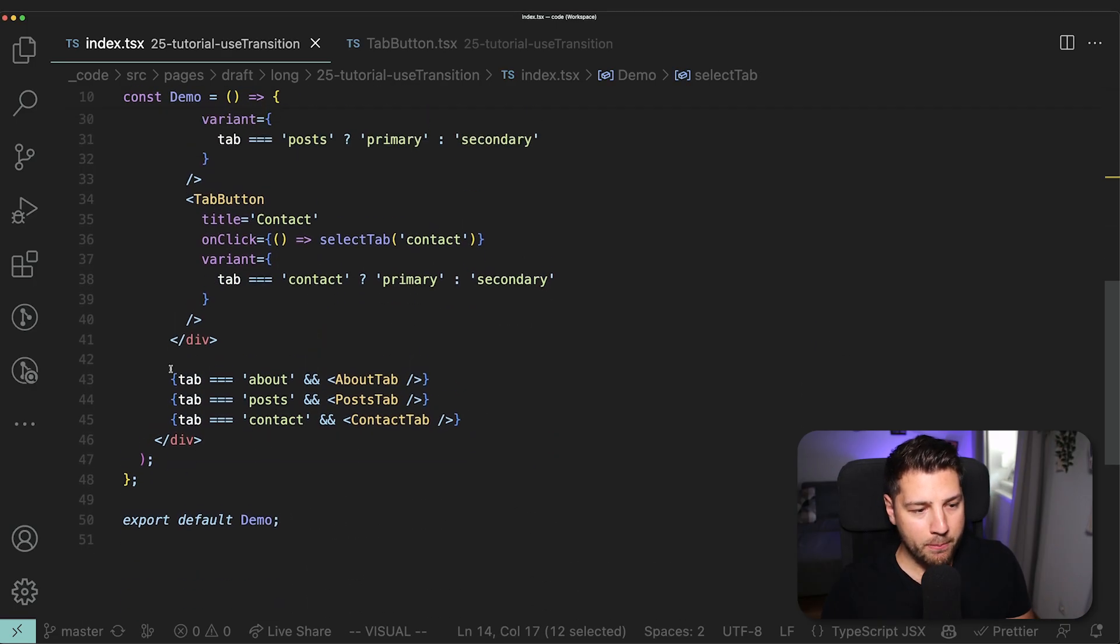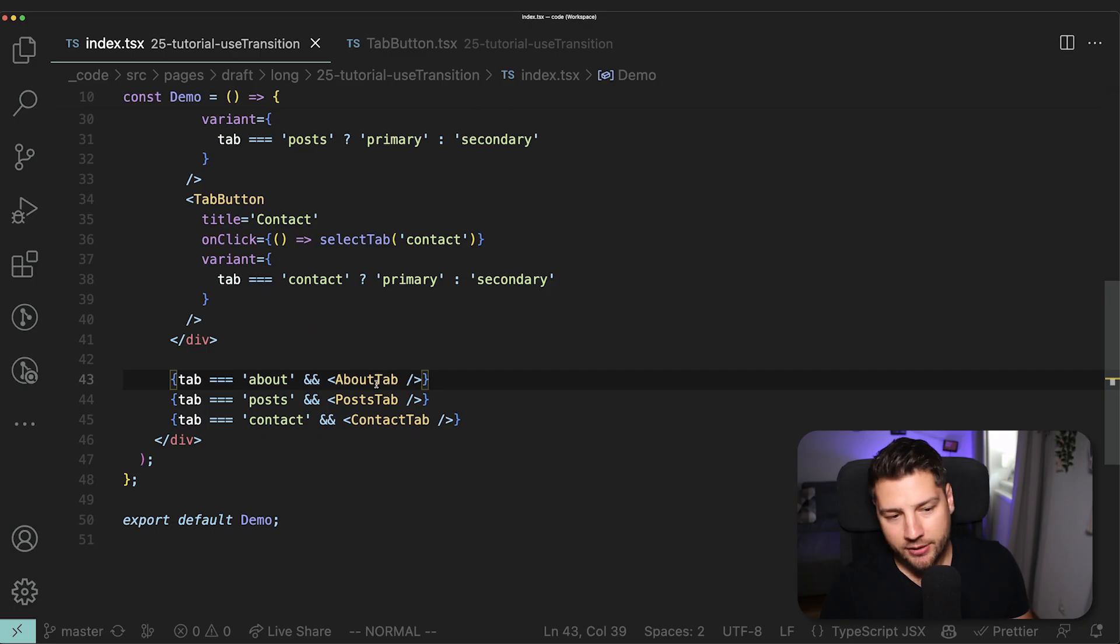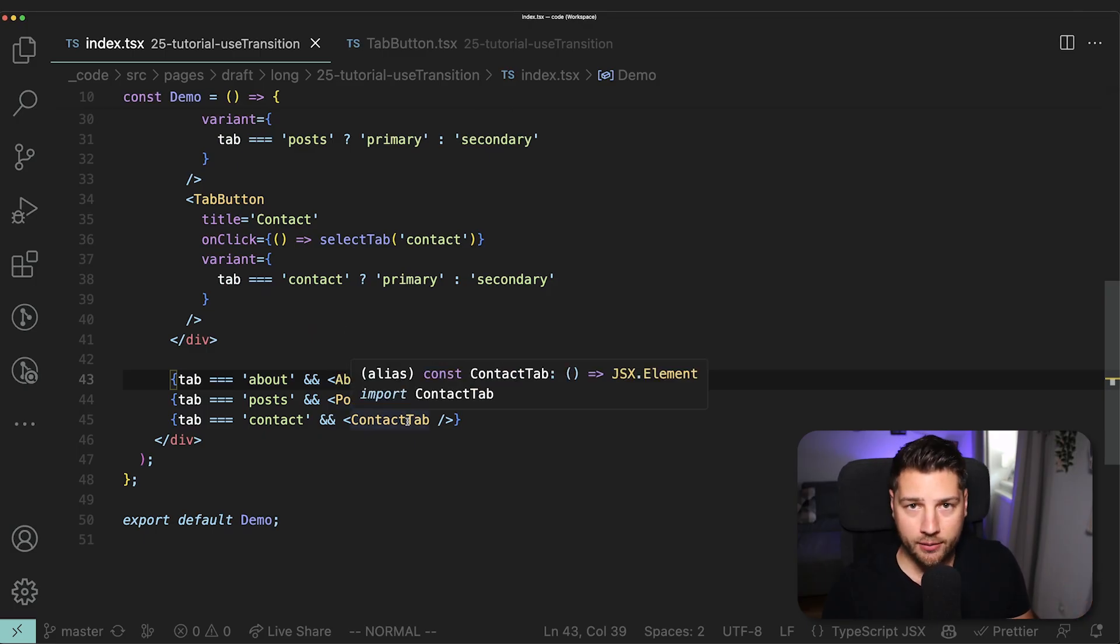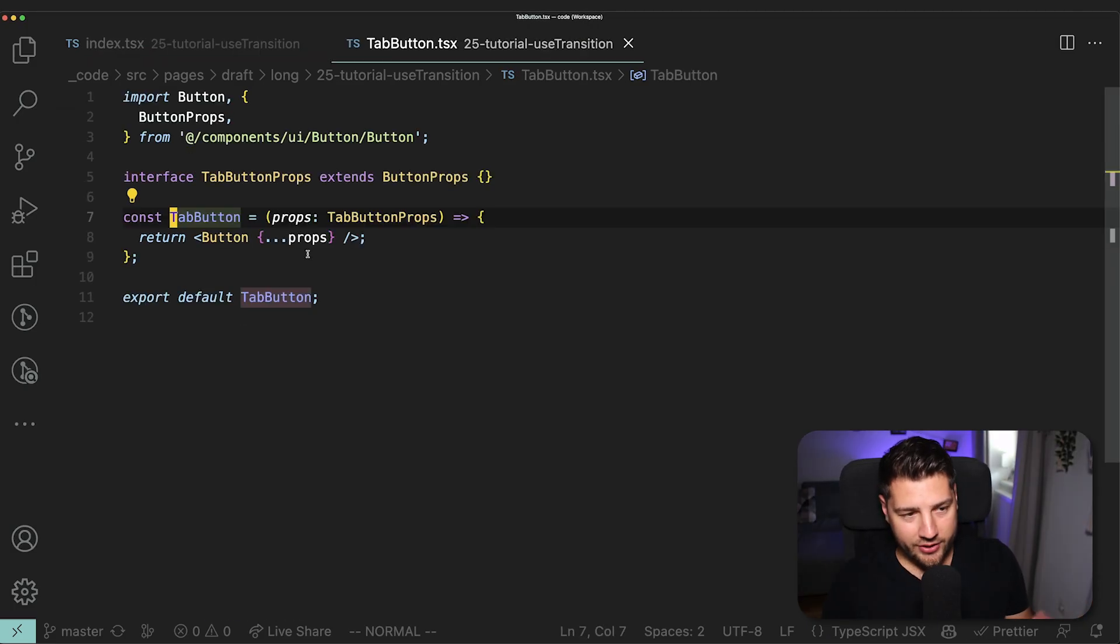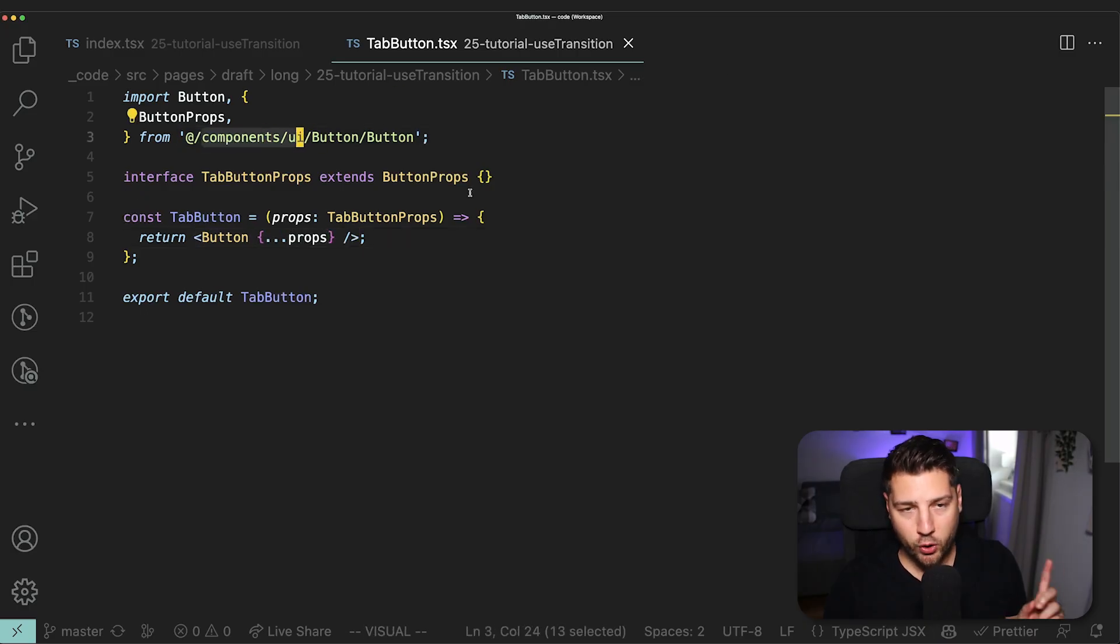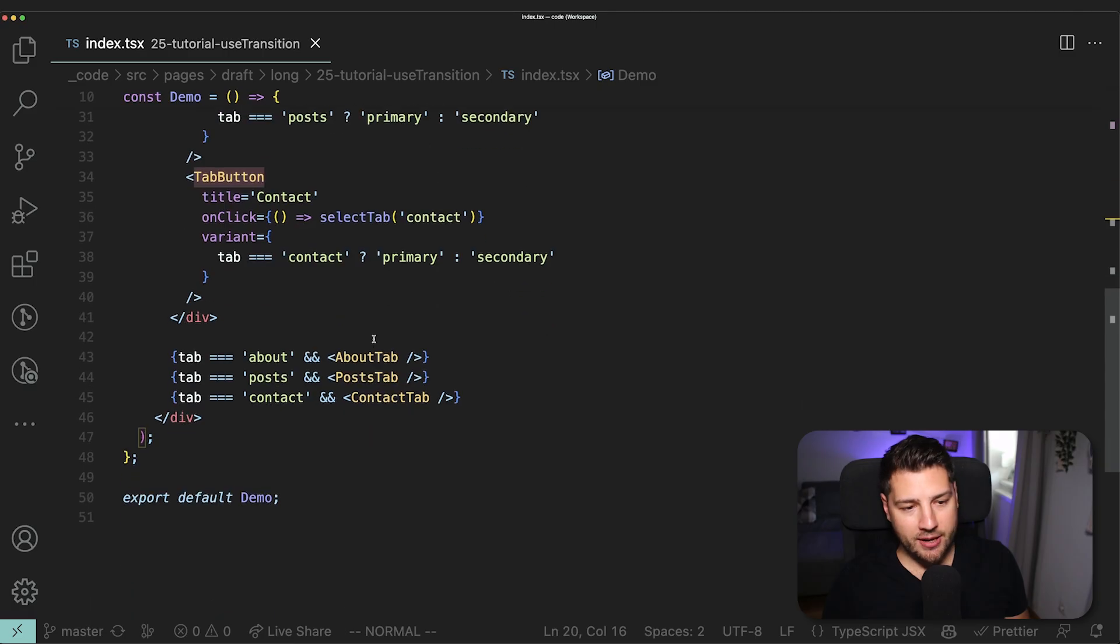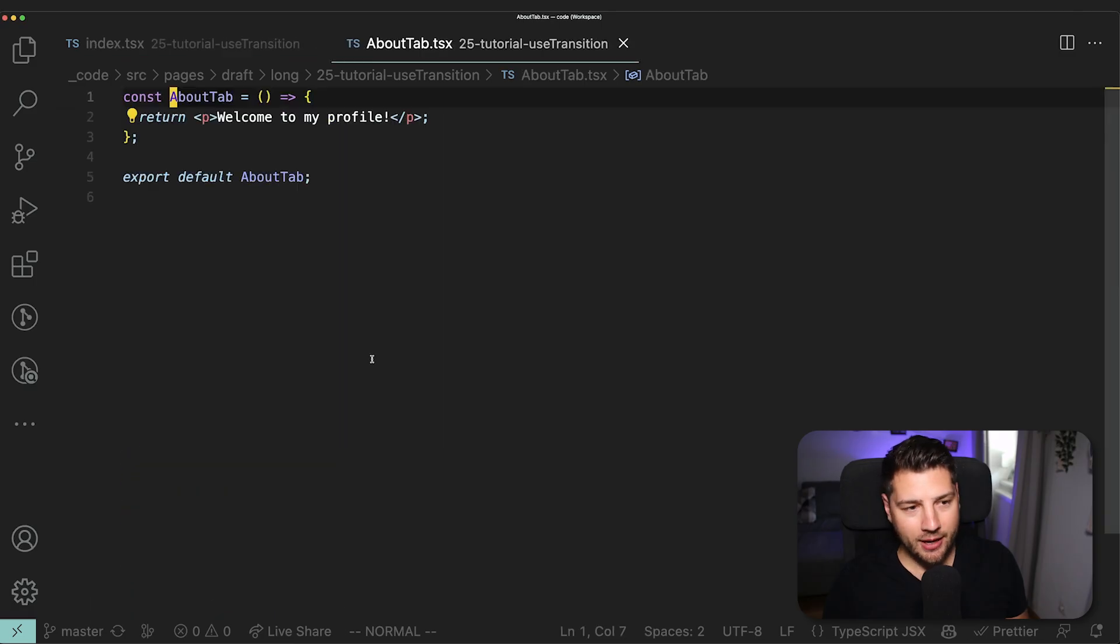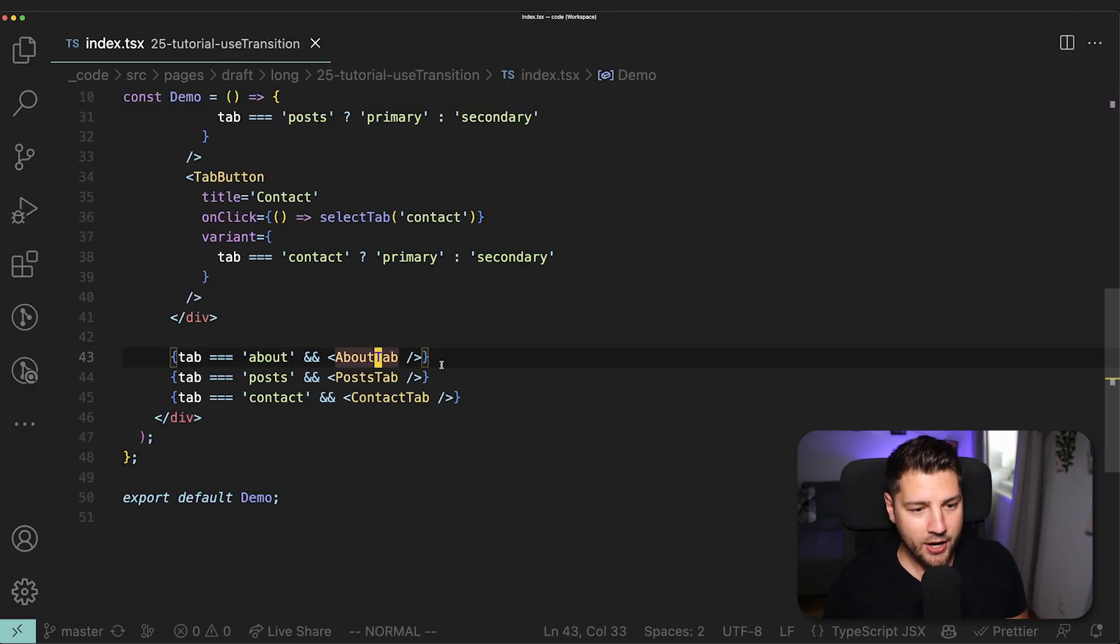And then at the bottom here, based on the selected tab, we render either the about tab, the post tab, or the contact tab. The tab button component is a very simple component. It just renders out the main button component from component/UI. We're going to revisit this later. The other components, for example, the about tab, literally just renders out a paragraph. So there's nothing there.